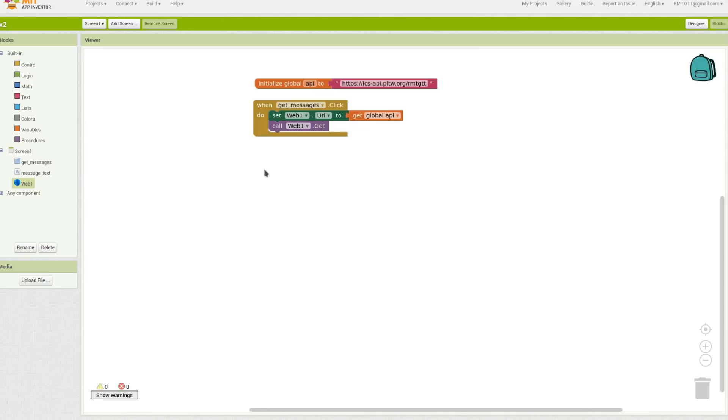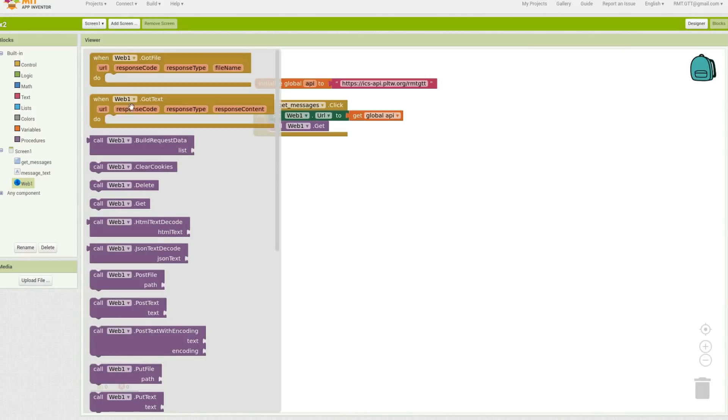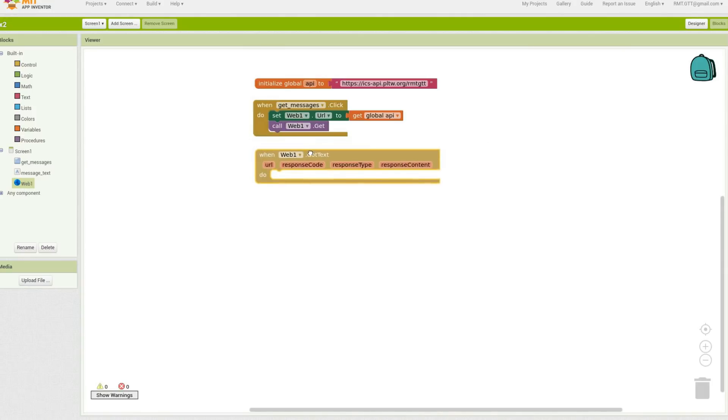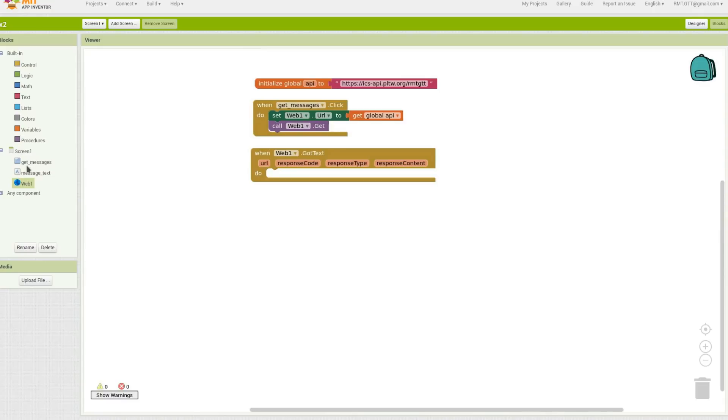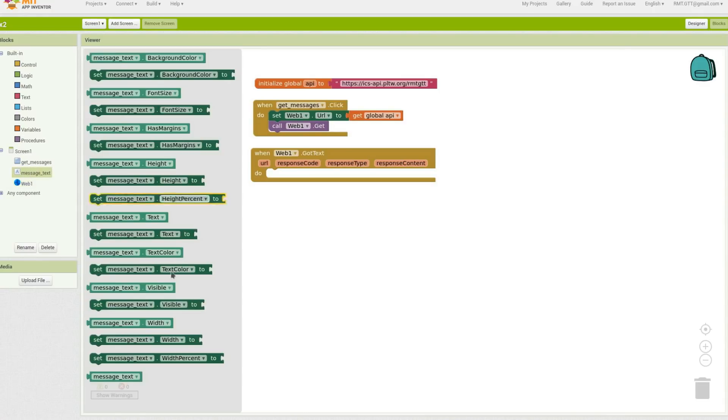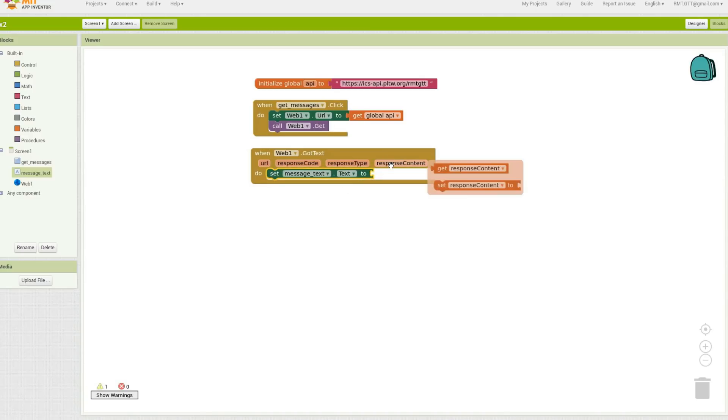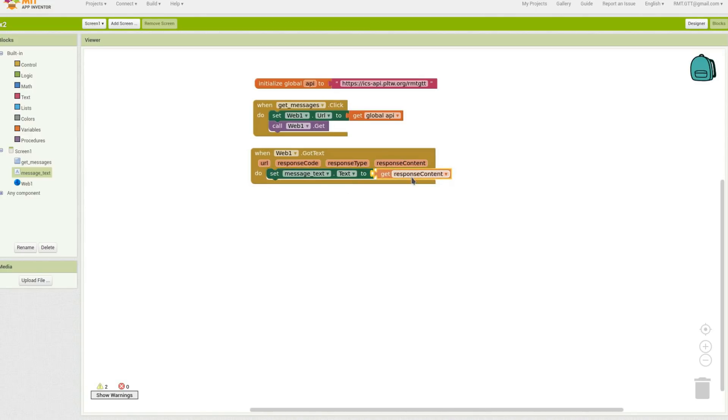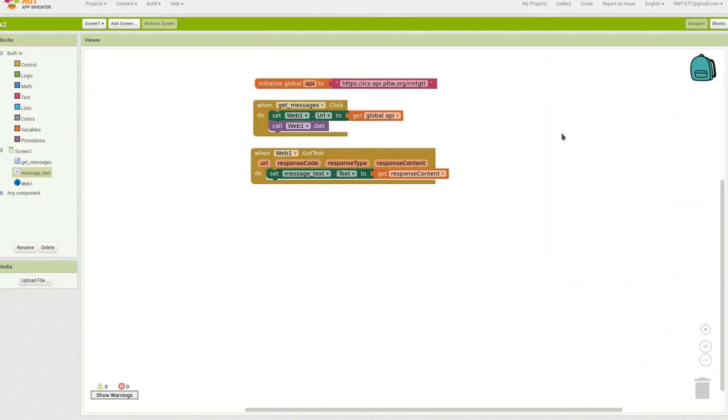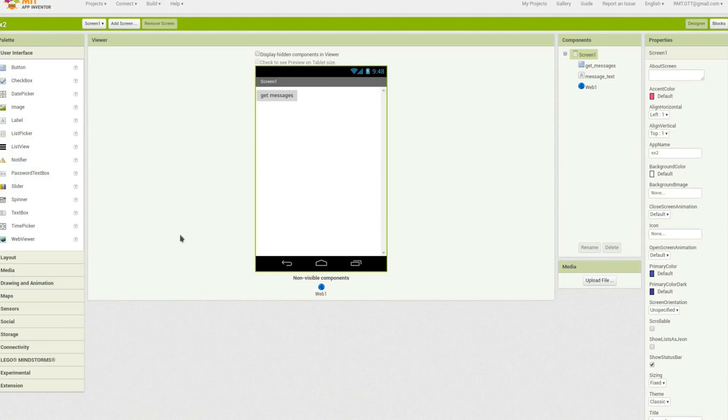So this will send the message to the API that I want to get the text. The next thing that's going to happen is when the API gets back to the app with this got text, I'm going to change my message text to be this local variable response content. So that's it. That will make my response content fill in when I press that button. So that's the first thing. It wasn't so hard.